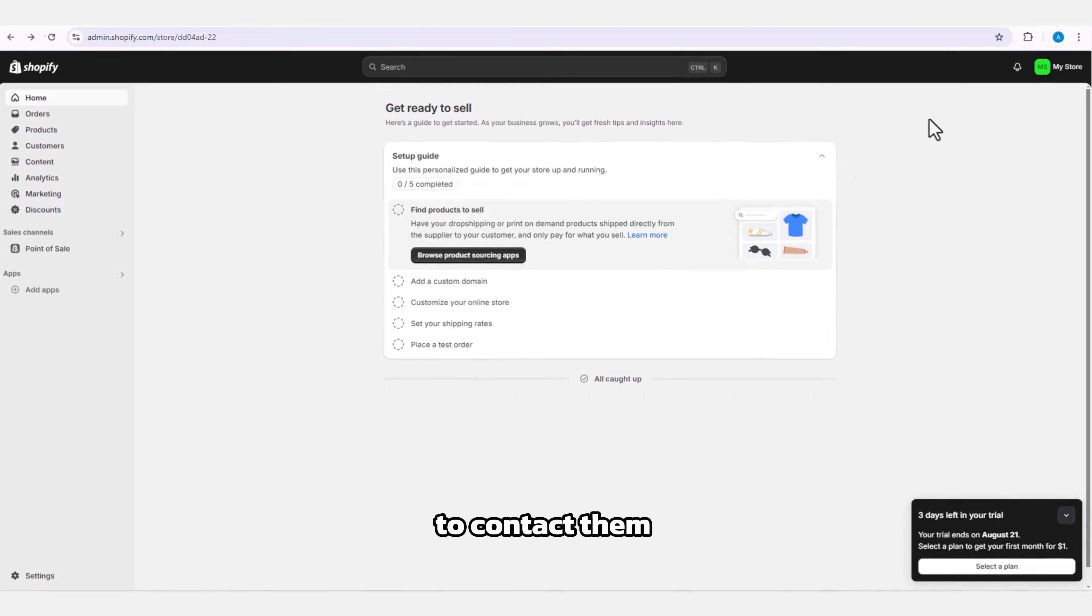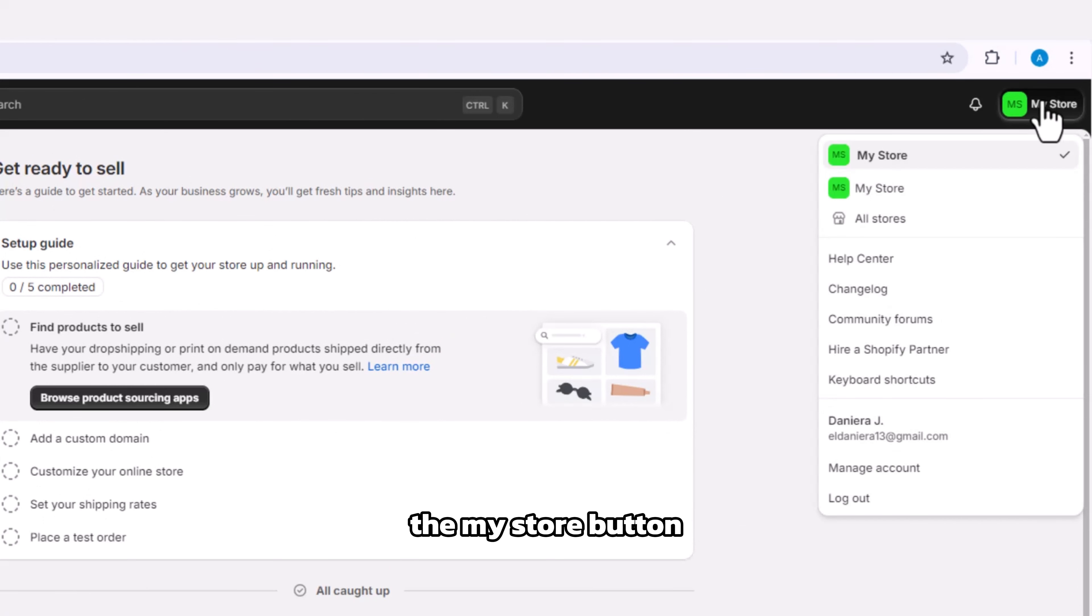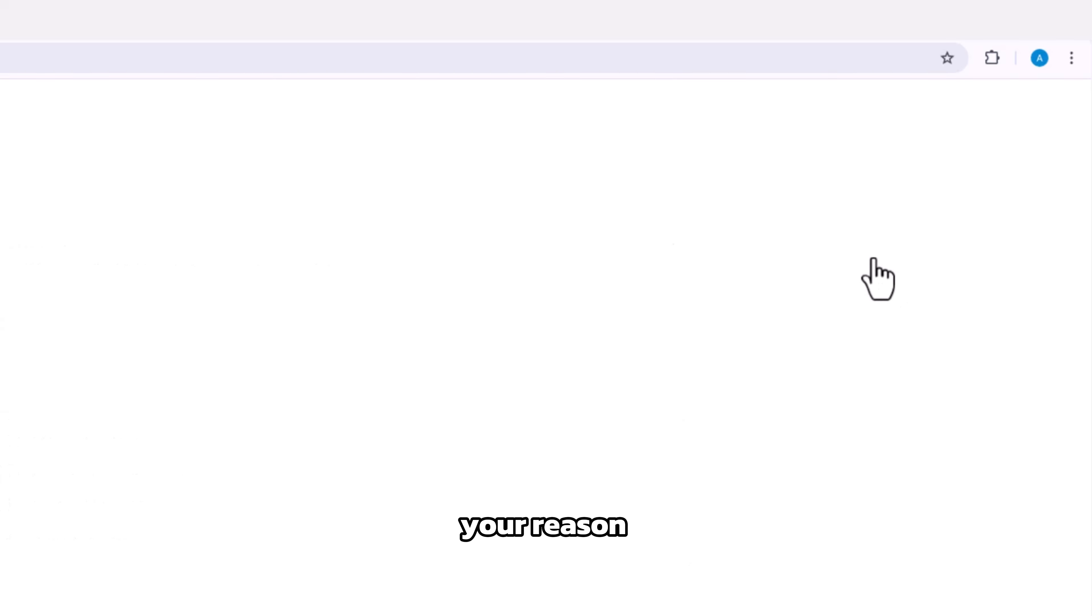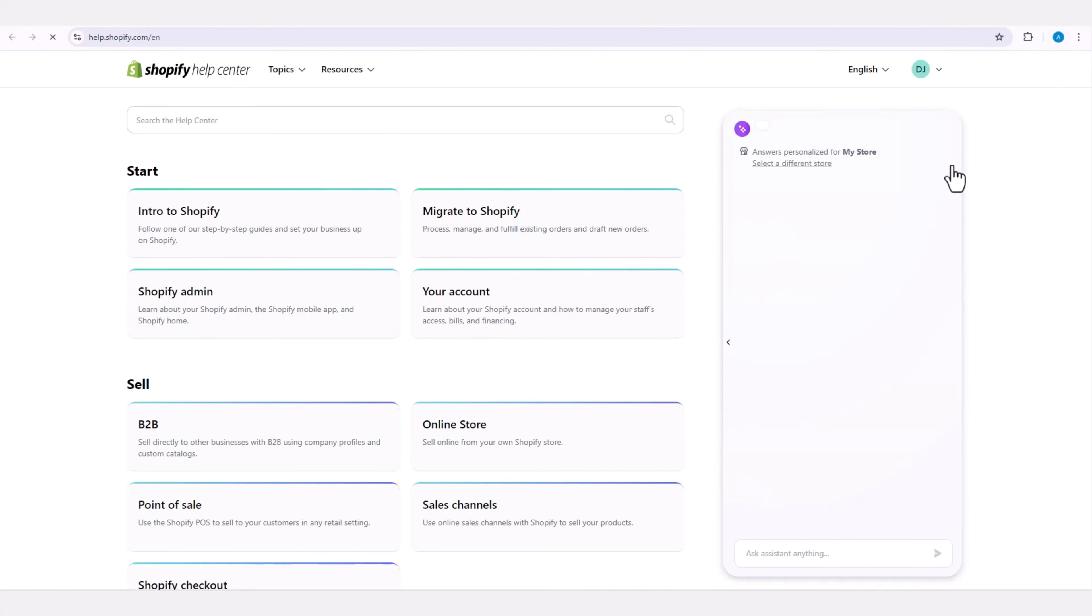To contact them, click on the My Store button, select the Help Center, and explain your reason for needing more time. Shopify will get in touch with you.